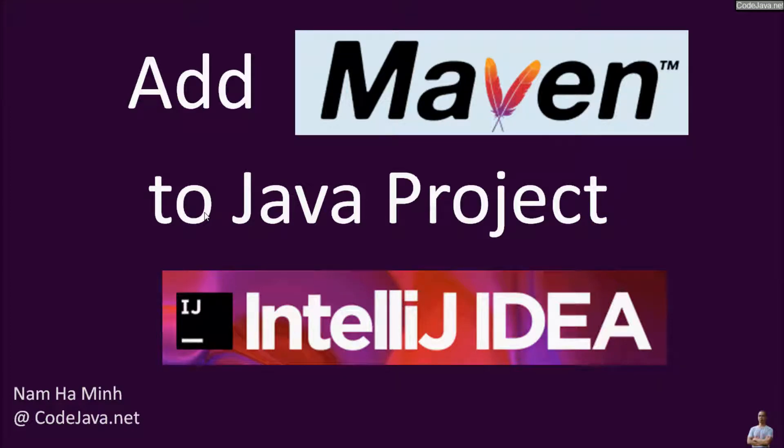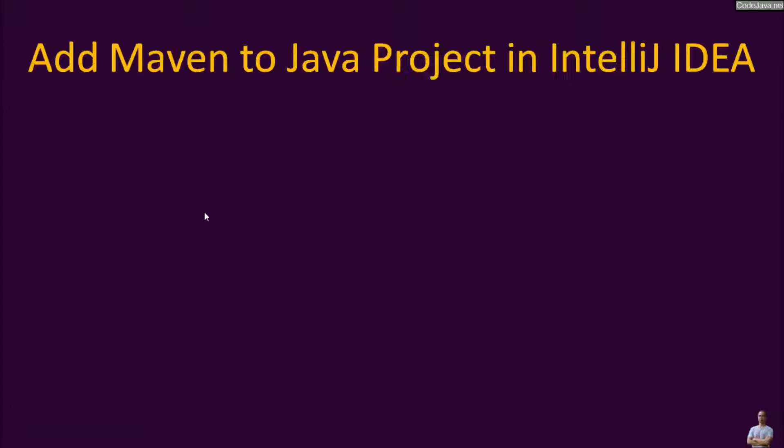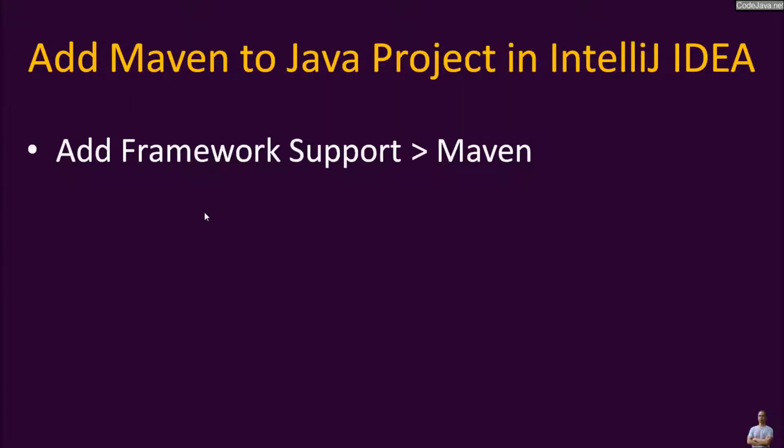Hey guys, in this quick video I'm going to show you how to add Maven support for an existing Java project in IntelliJ IDEA. The steps to add Maven support to a Java project in IntelliJ IDEA include add framework support and Maven, and then enable auto import from Maven.